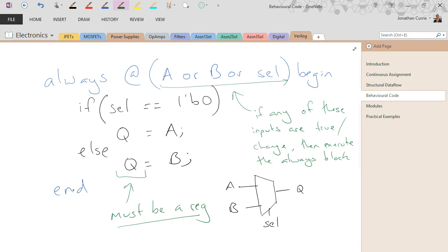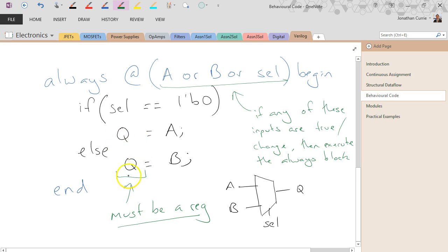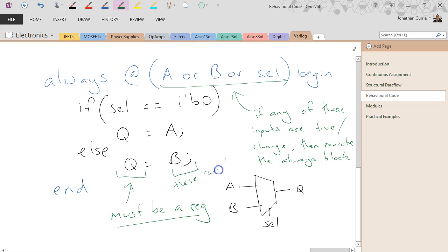The only other thing you need to remember is that the left-hand side within an always block must be a reg — it must be a register — because it needs to hold its value when the always block is not executing, otherwise logically it would break down. So the outputs, anything on the left-hand side in an always block, must be a reg. Inputs can be wires — that's fine — but outputs, anything assigned within an always block, must be a reg.